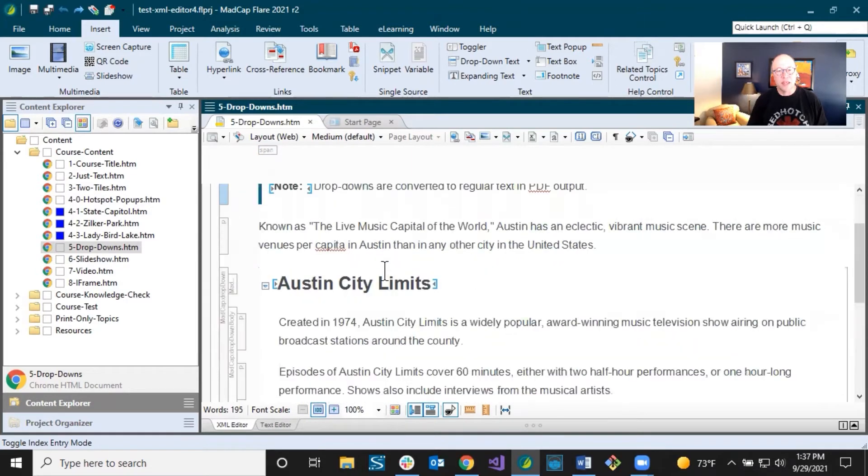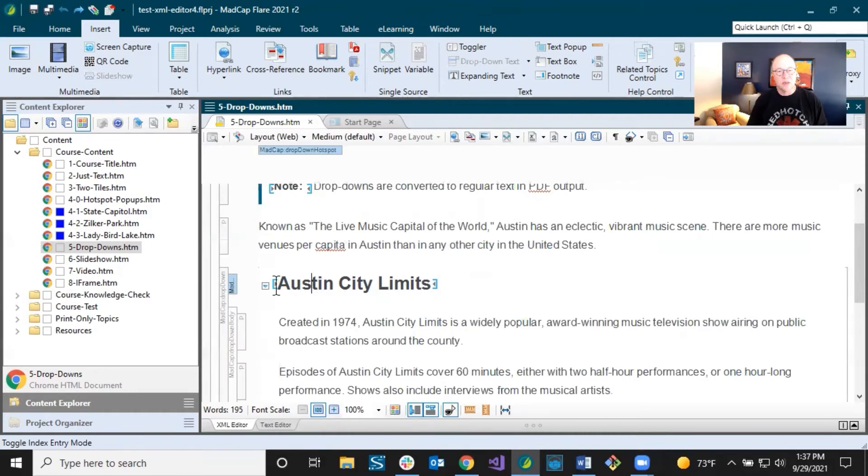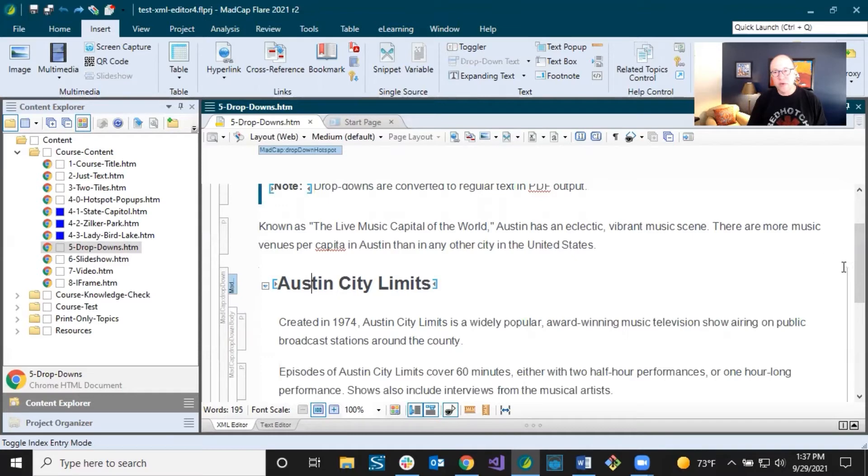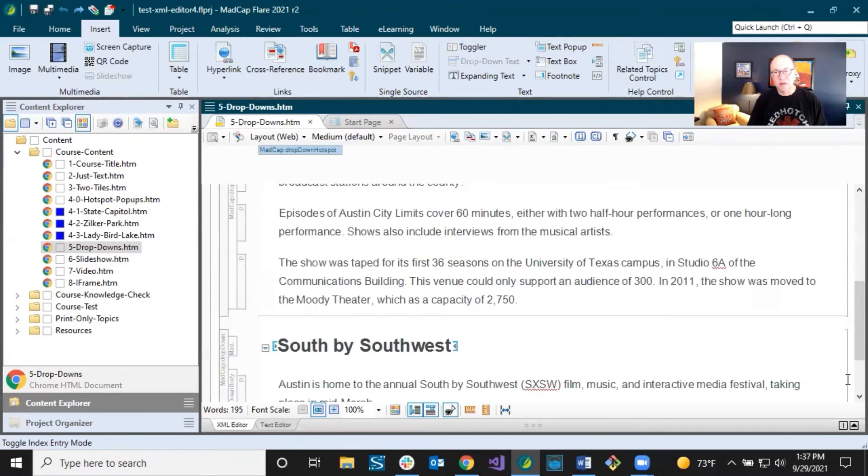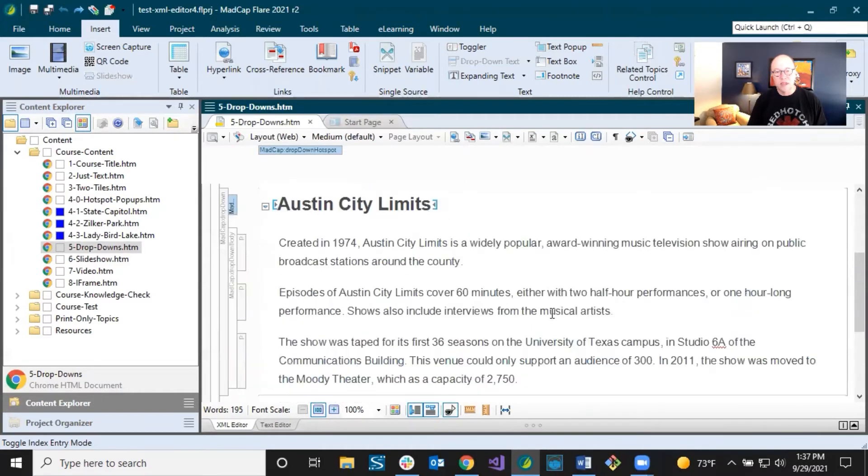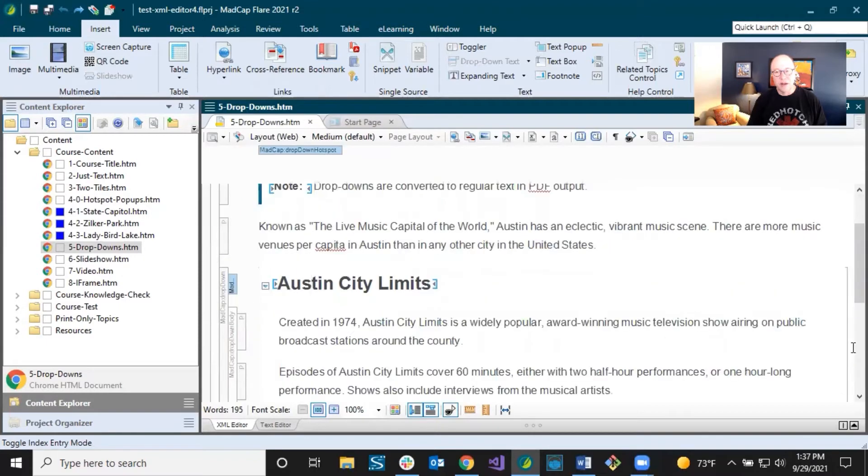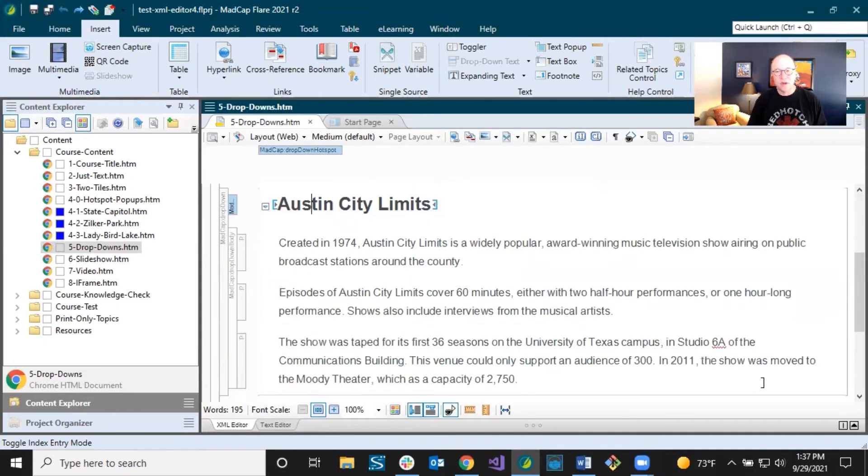Now you come down here, Austin City Limits, something else is going on here. We see some brackets around this first text. And then you see this extra down arrow. And if you look all the way over here on the right, you see this bracket that goes all the way down to here. And you're wondering, okay, what is that?